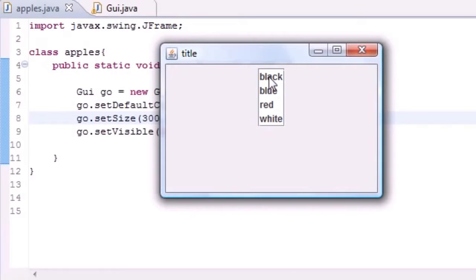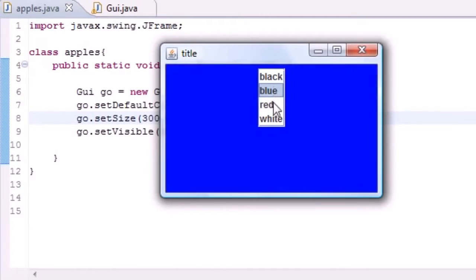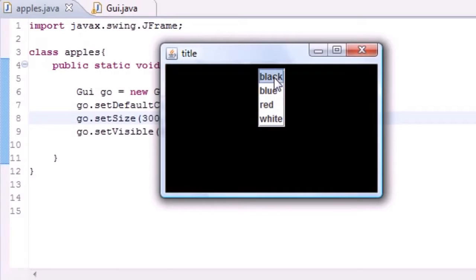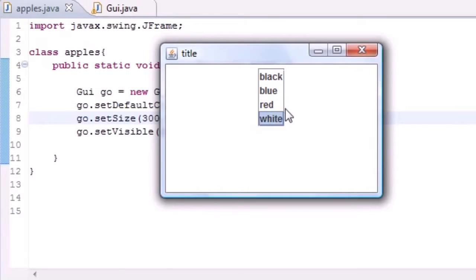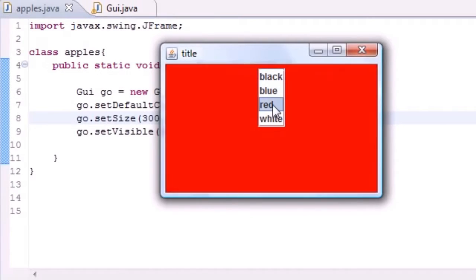Now when you click black, blue, white, red, blue, red, black, white, in any order, then that's pretty much just what happens.